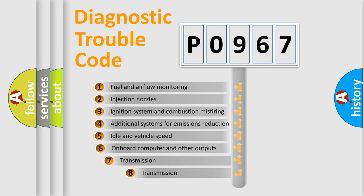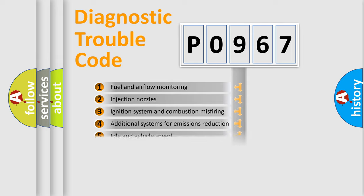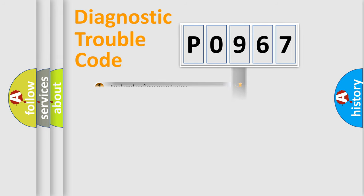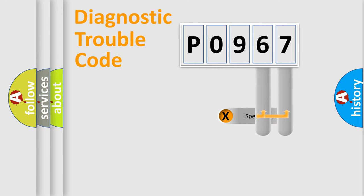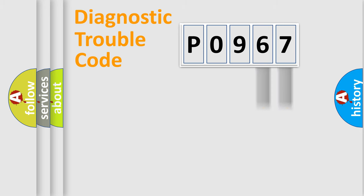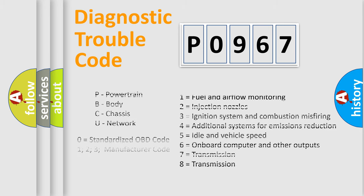The third character specifies a subset of errors. The distribution shown is valid only for the standardized DTC code. Only the last two characters define the specific fault of the group. Let's not forget that such a division is valid only if the second character code is expressed by the number zero.